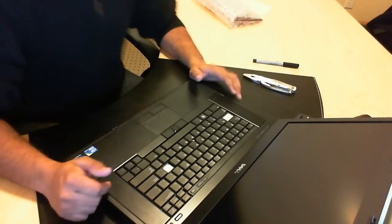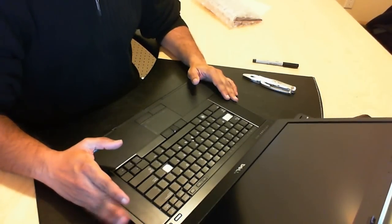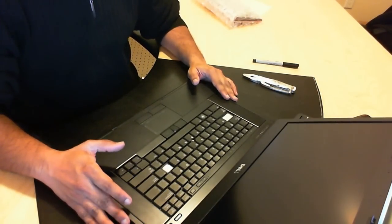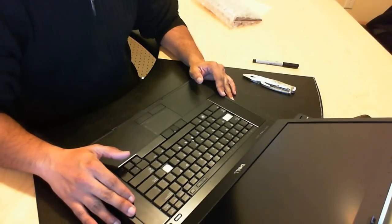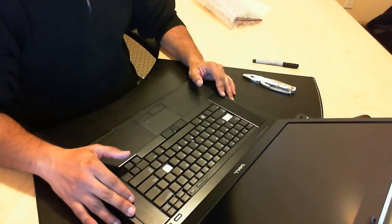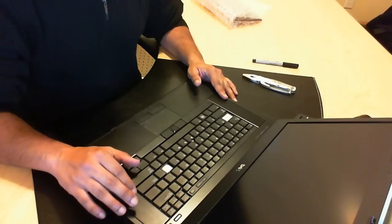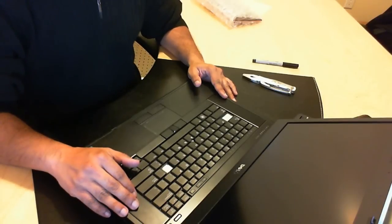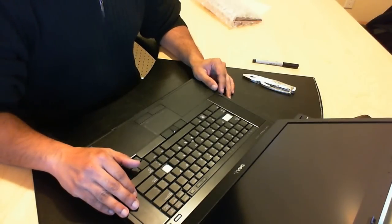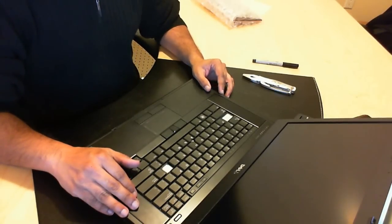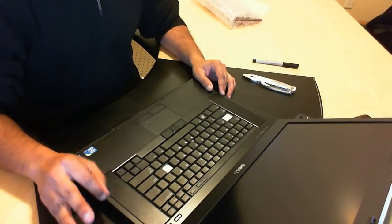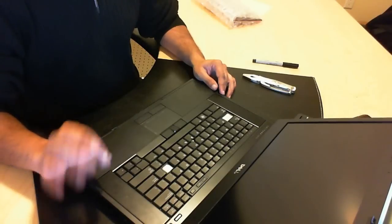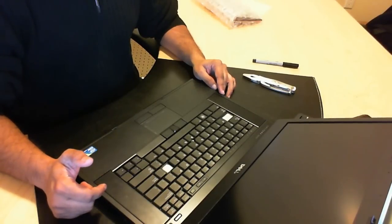In today's video I'm going to be showing you how to replace a Dell Latitude keyboard. This is the Latitude E6510. This is the exact same instructions for the 6400 series as well as the 6500 series. Just to let you know the 6400 series is slightly different but almost identical.